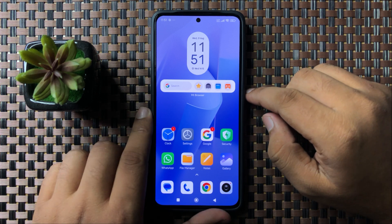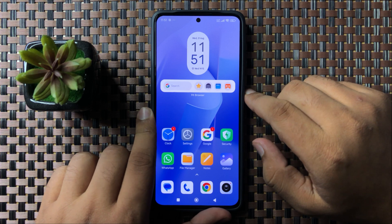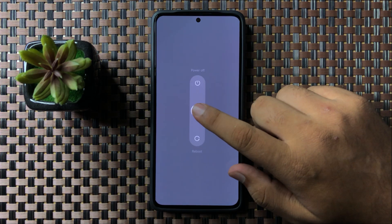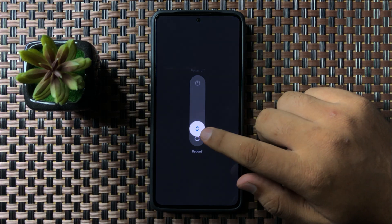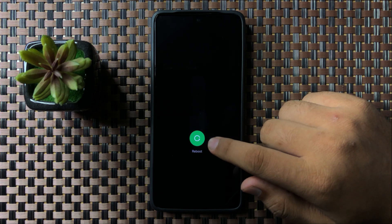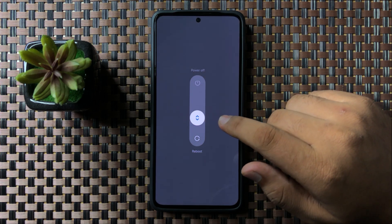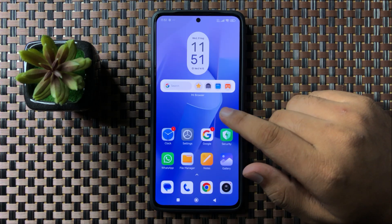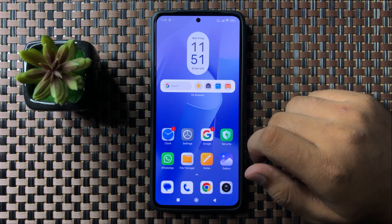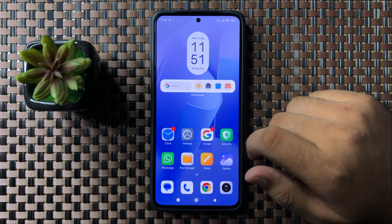To restart, press and hold the power button, then swipe down the circle. When the circle gets green, lift up your finger to restart your phone. After restarting, it will fix the screen flickering issue.